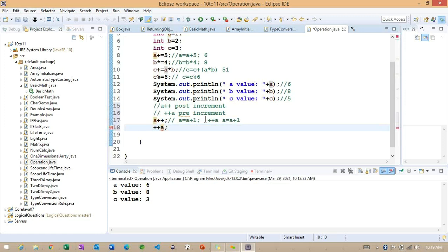Whenever we are trying to work with plus plus a — we are calling this the pre-increment. What will happen? Before executing — whenever we are trying to execute line number 18, first the value is going to increment. So a simple example here: if the a value we are having is six.